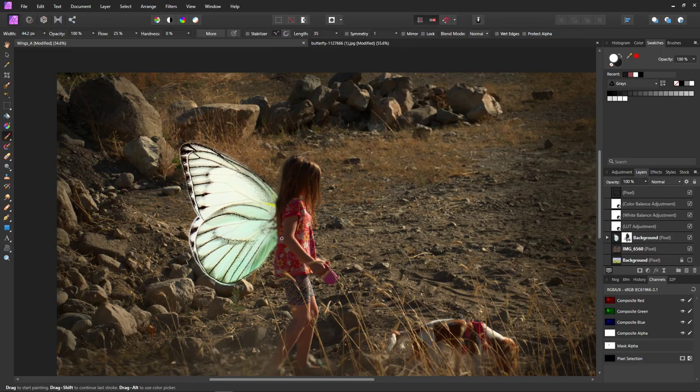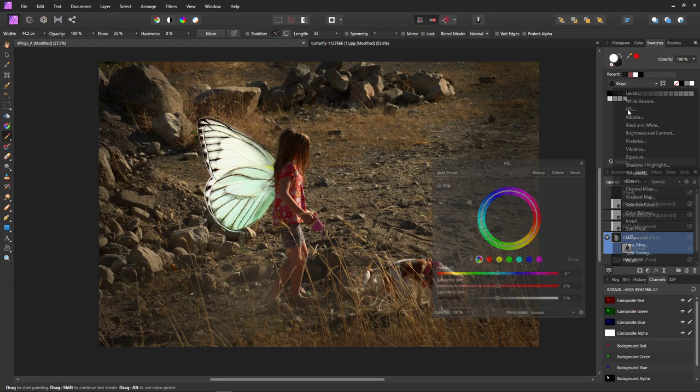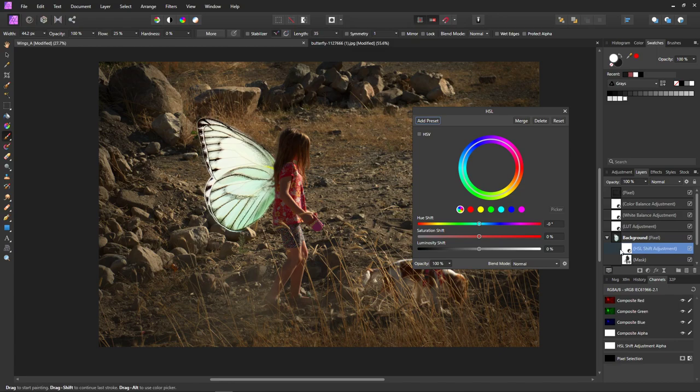The next thing I want to do is get rid of this color. I'm going to go to Adjustments and do an HSL. Make sure that is attached to the wing layer and not the whole picture, and I'm just going to take the saturation out. If you want color in your wings this isn't going to work — this is only for black and white wings.